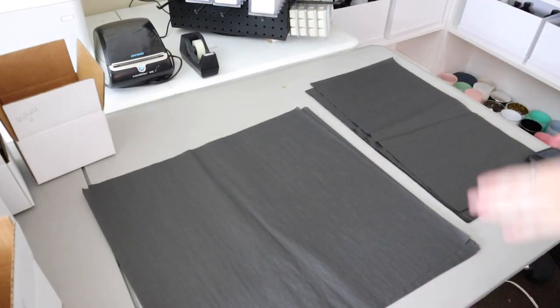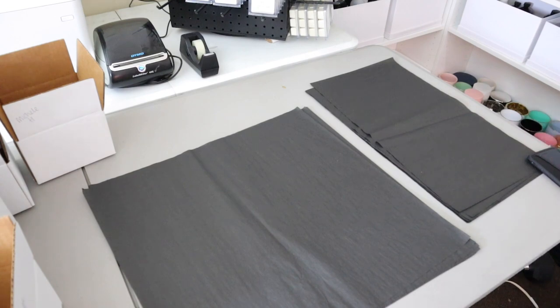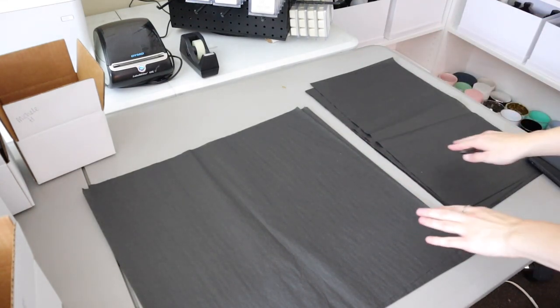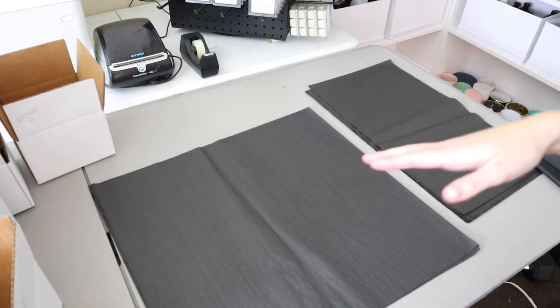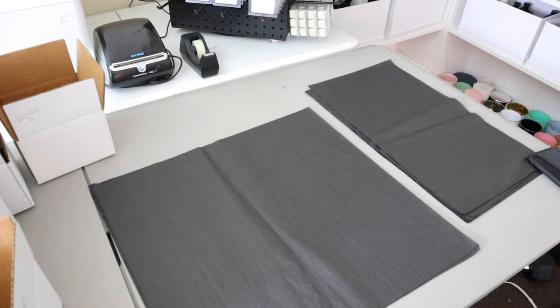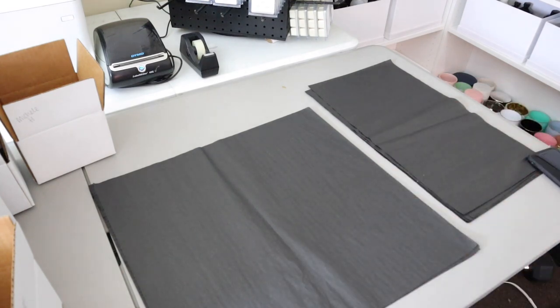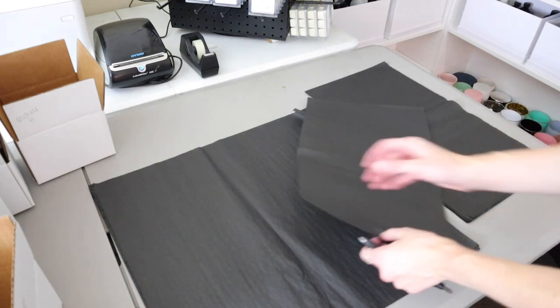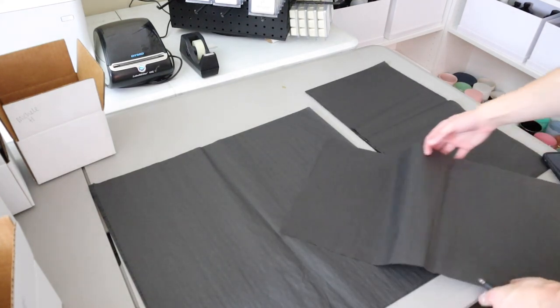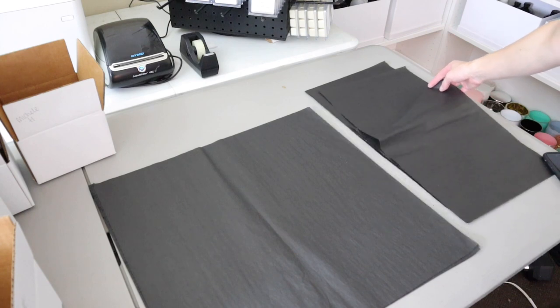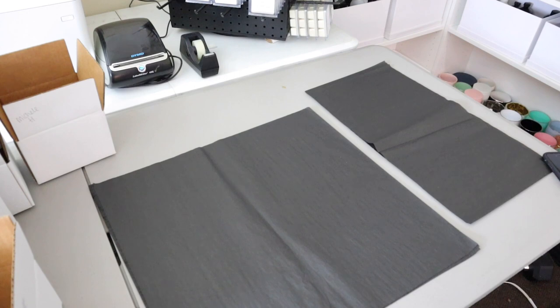Alright guys, so this is where I'm going to be doing all of the shipping right here. So I went ahead and grabbed my boxes as well as my tissue paper. This tissue paper is from Uline, and it is actually a 20 inch by 30 inch bigger piece of tissue paper. But I always go through and I cut off a little bit right here. So I cut off a little bit of the side.